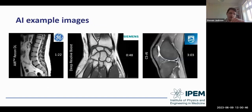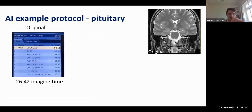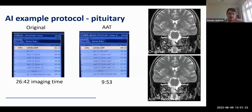Example AI images: Air Recon DL on a lumbar spine acquired in under a minute and a half. In the middle, a wrist scan with DeepResolve Boost technology in under a minute. For Philips CSAI, an original scan of four and a half minutes was reduced to three minutes. Very impressive time savings with very good image quality. An example protocol: a pituitary protocol at a local centre in Greater Manchester was originally 26 minutes 42 seconds. Following AAT implementation, it came down to just under 10 minutes.